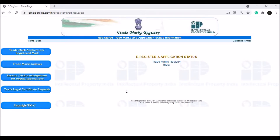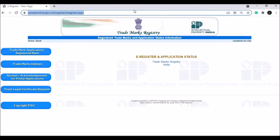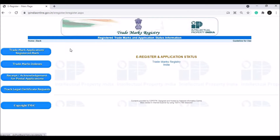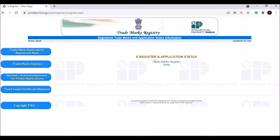We are going to go to www.ipindiaonline.gov.in — I will put the link in the description. You can click on the left side for the trademark application or registered mark, and click on the trademark registration option.